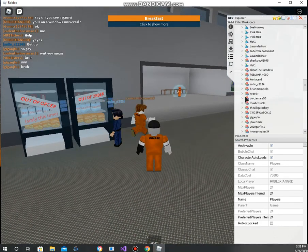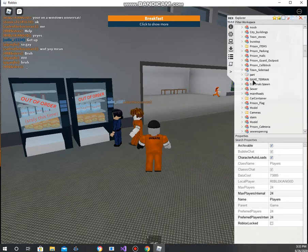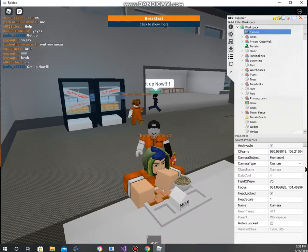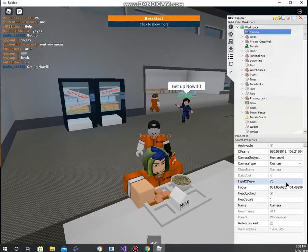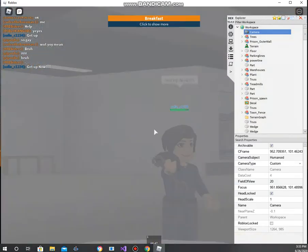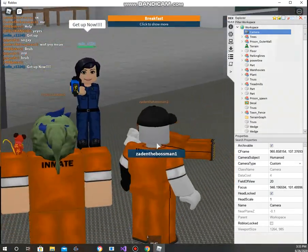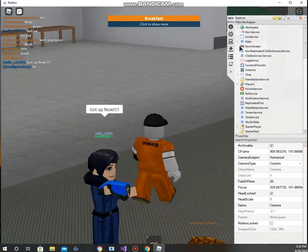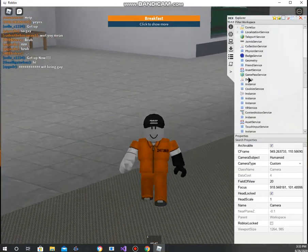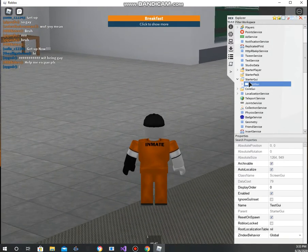We're gonna find our character. We have tons of options — we have a field of view setting, we can zoom into people, and we can actually delete the GUI if you want to make a movie or cinematic scene.